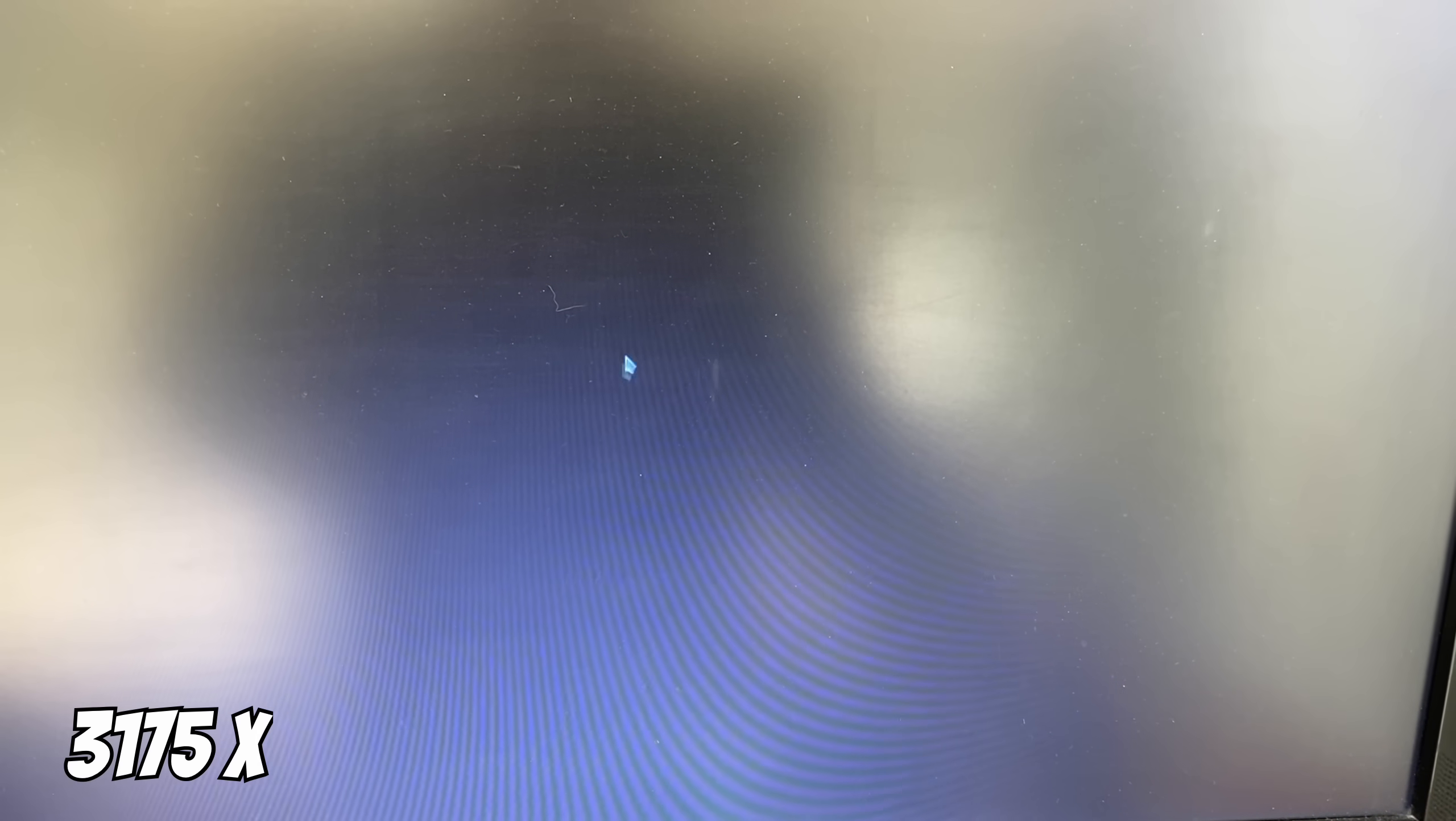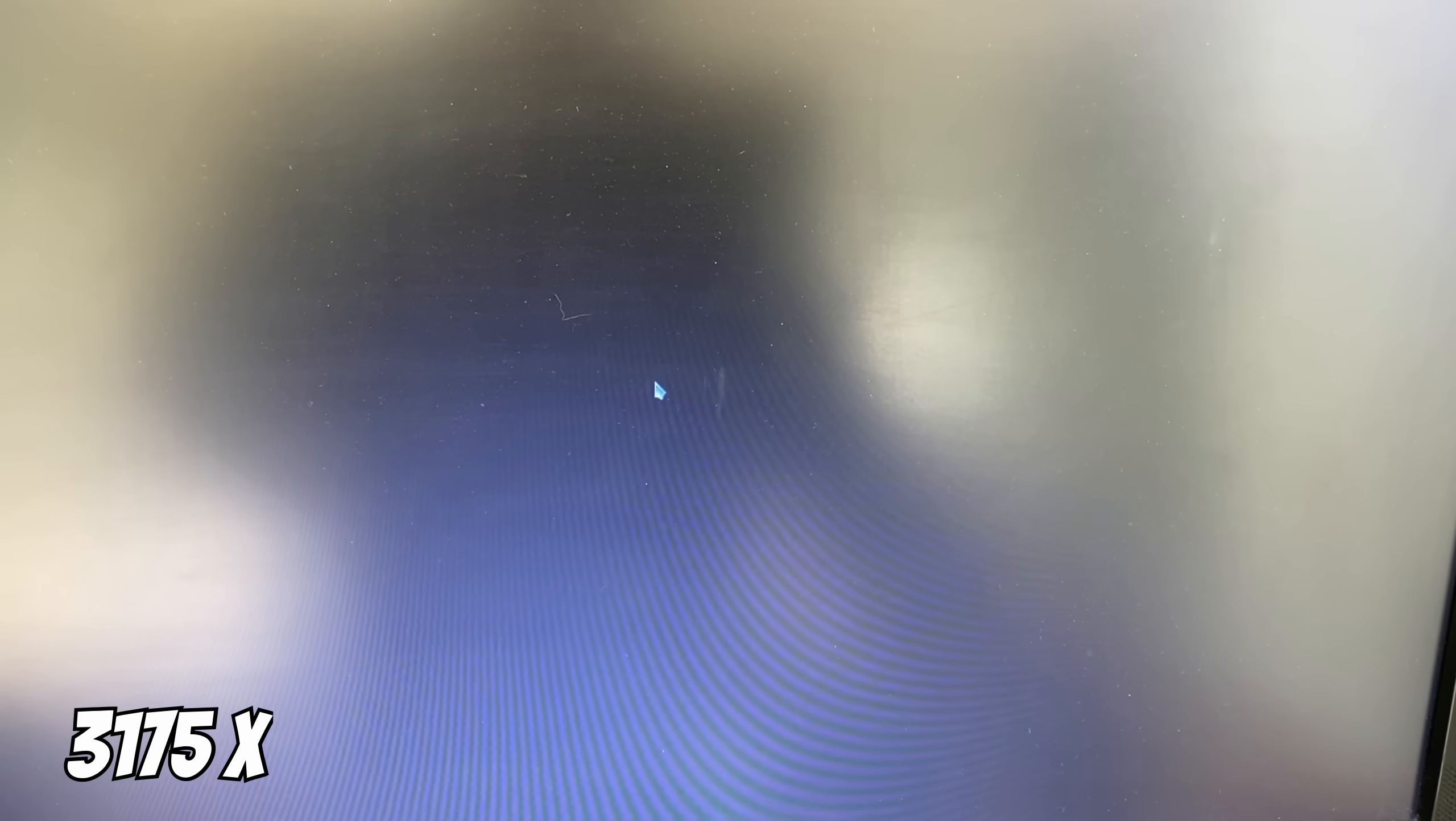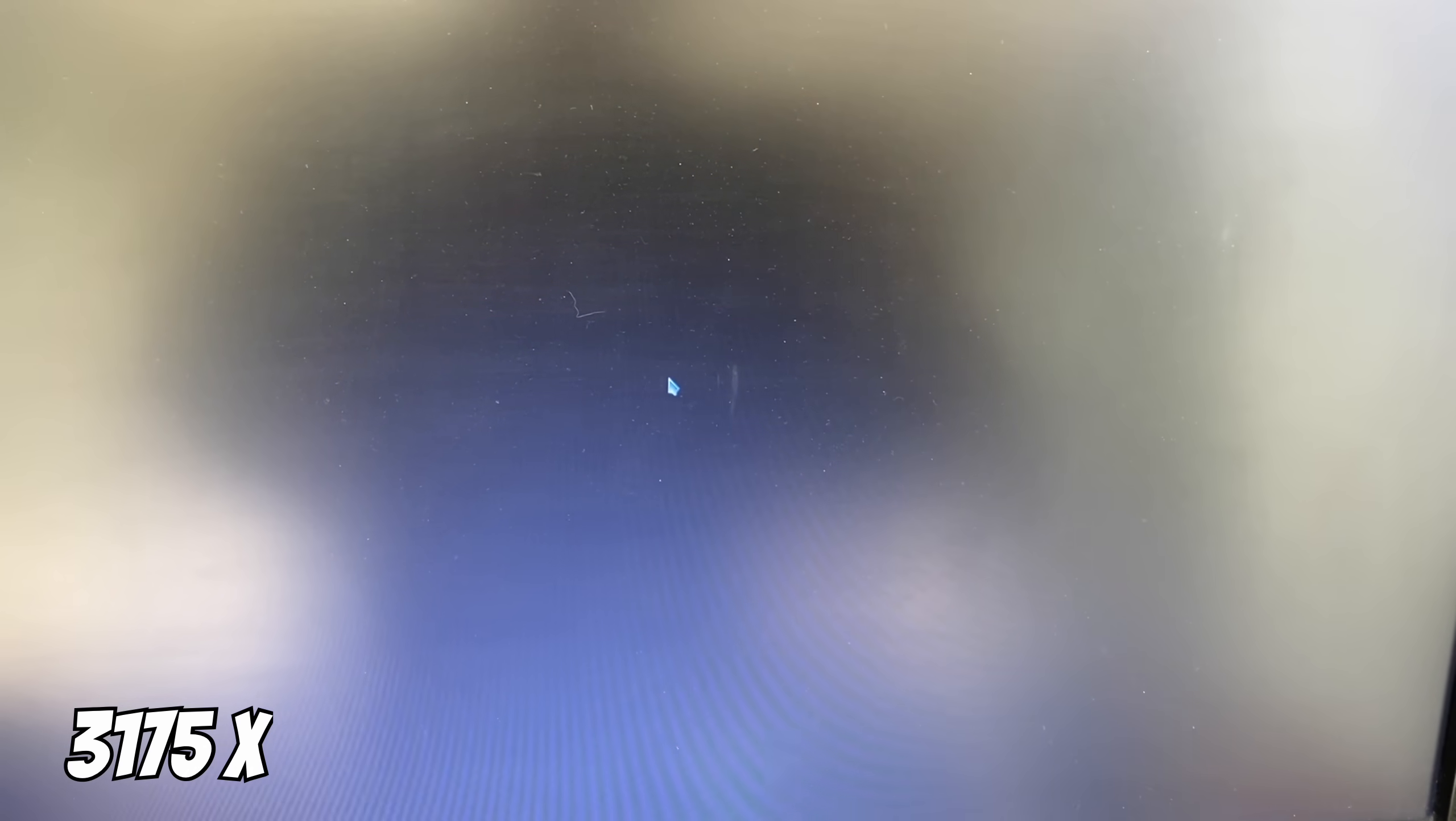3175 gives me a mouse pointer but nothing else. 3160 is booted but it's crashed.